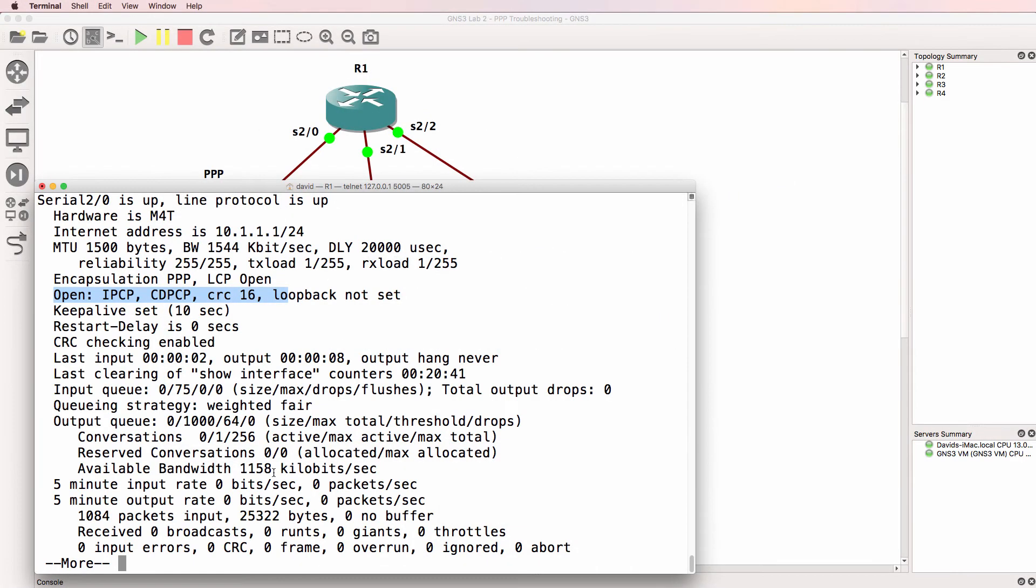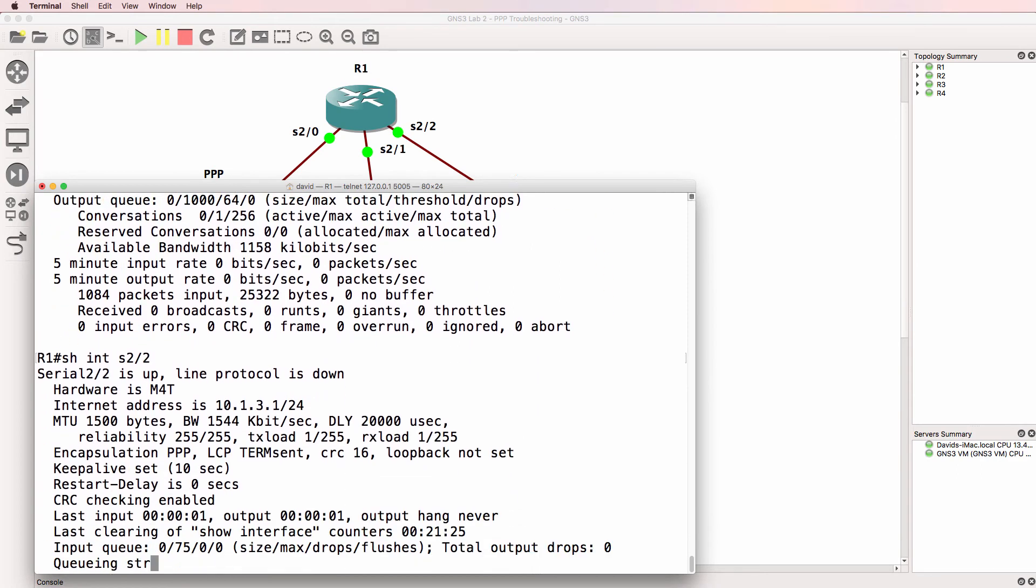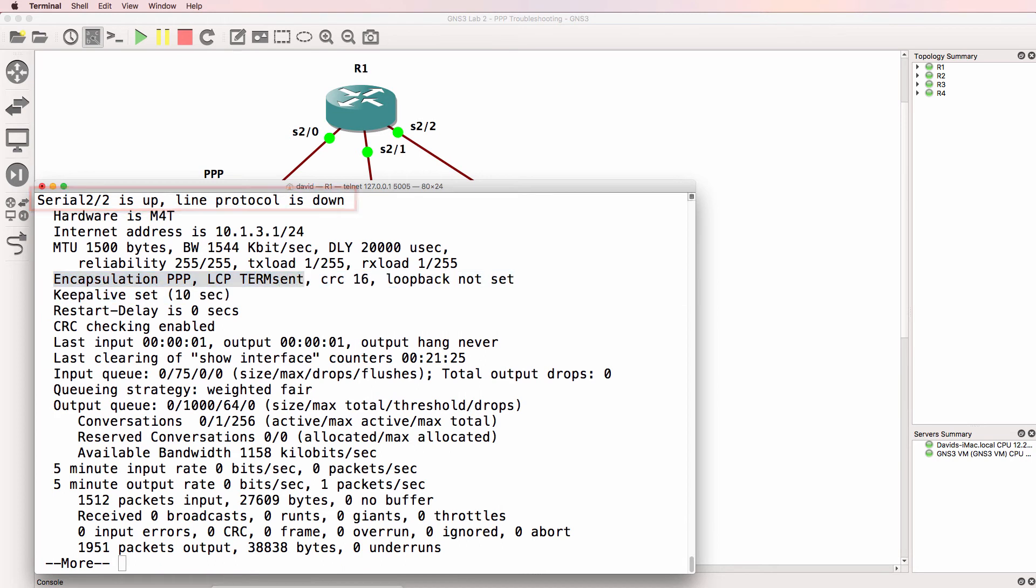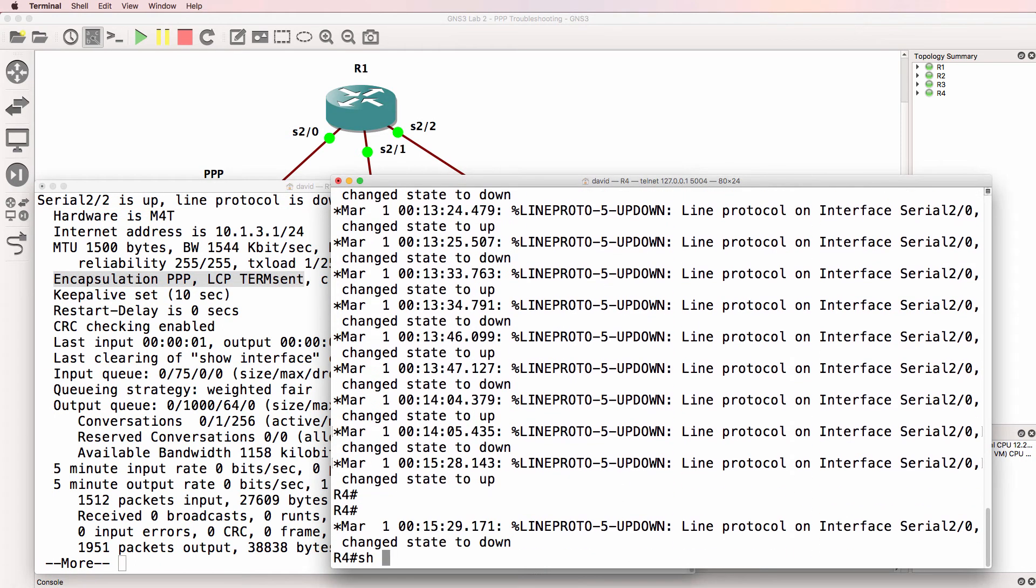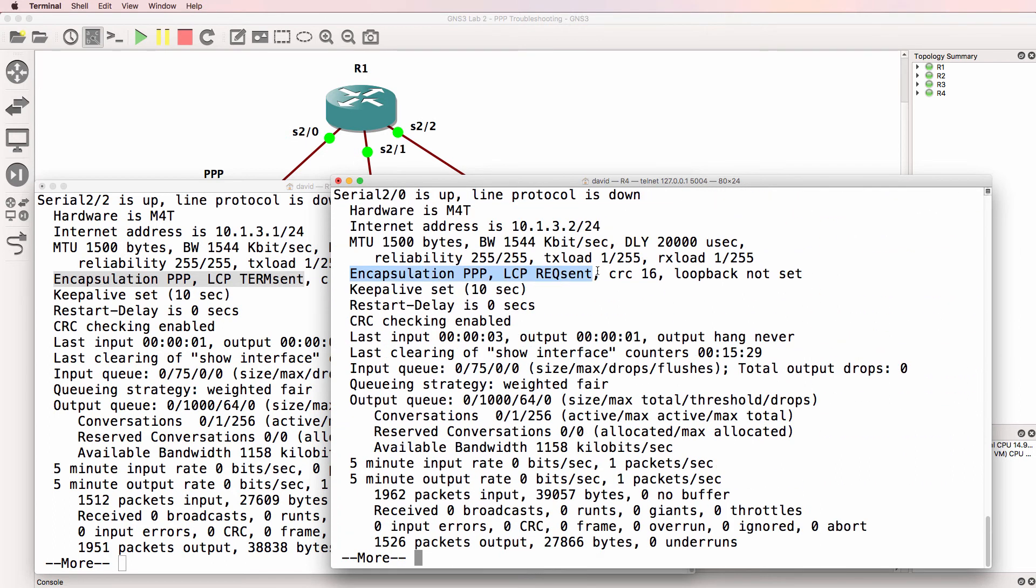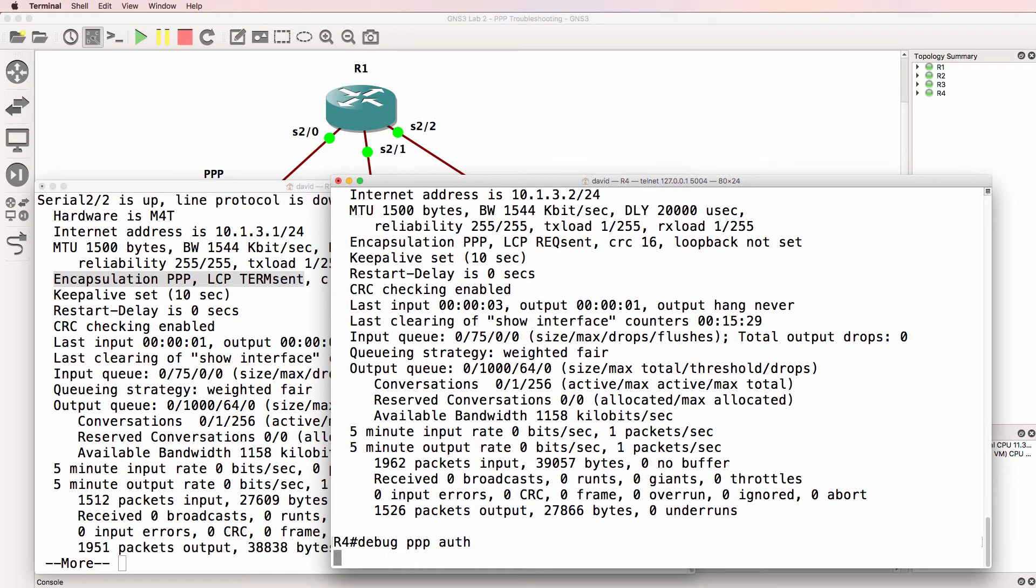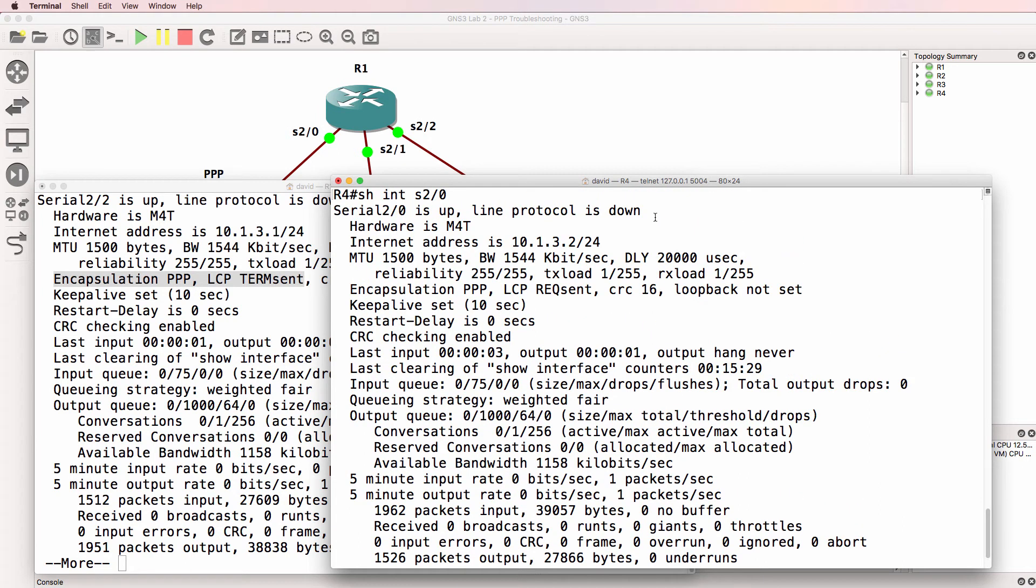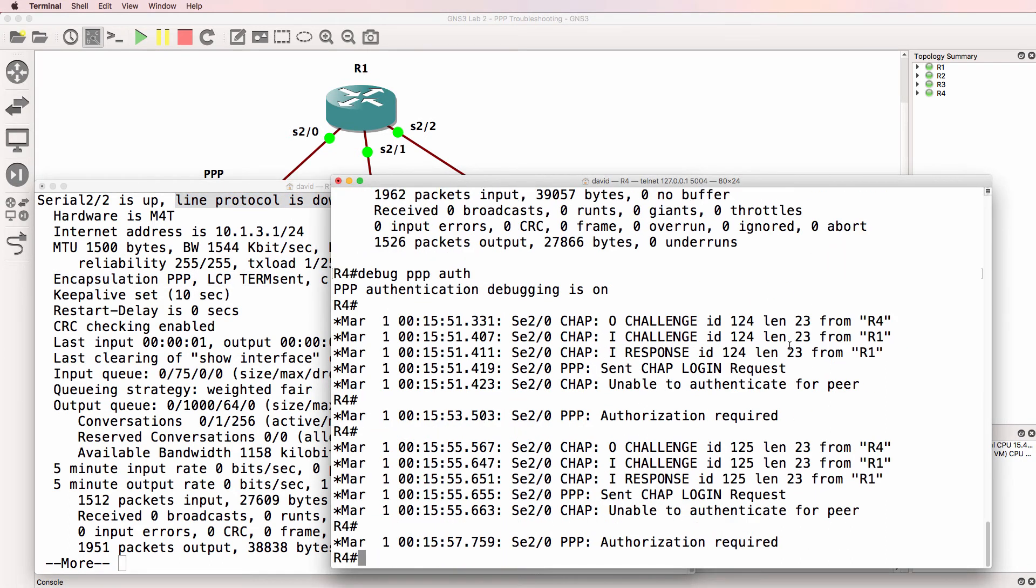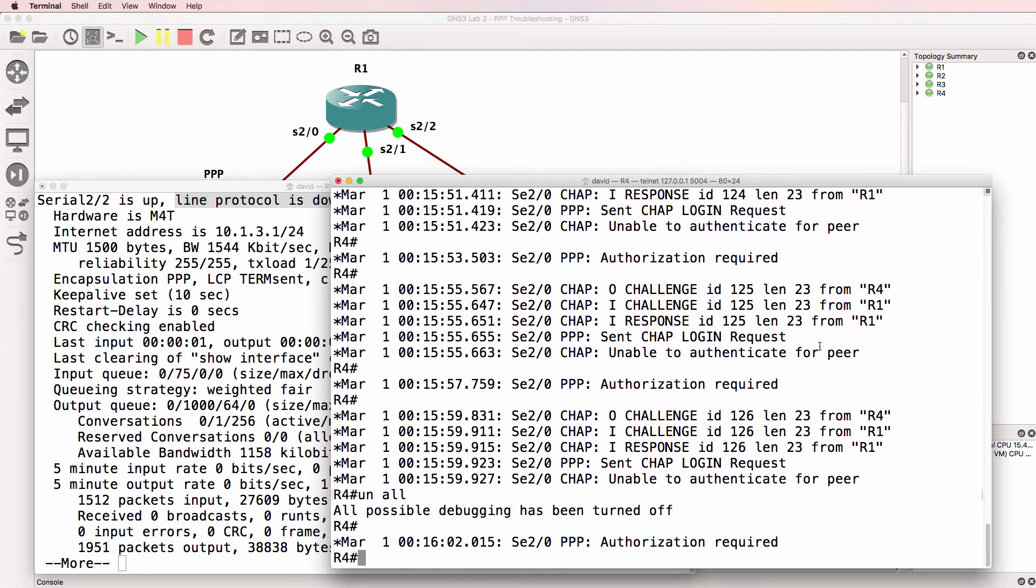Back on router one, show interface serial 2/2. Interface is up and down. Encapsulation is PPP. On router four, show interface serial 2/0. Encapsulation is PPP. But we've got a problem here. So debug PPP authentication. Notice the interfaces are down on both sides. I'll stop the debug at this point.